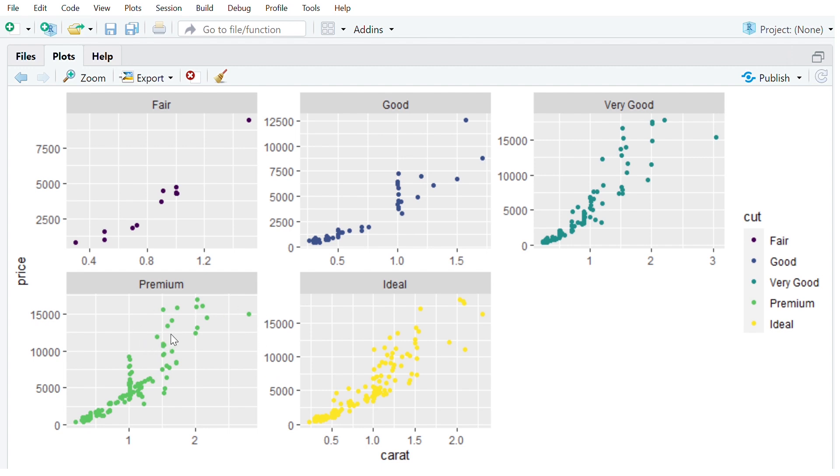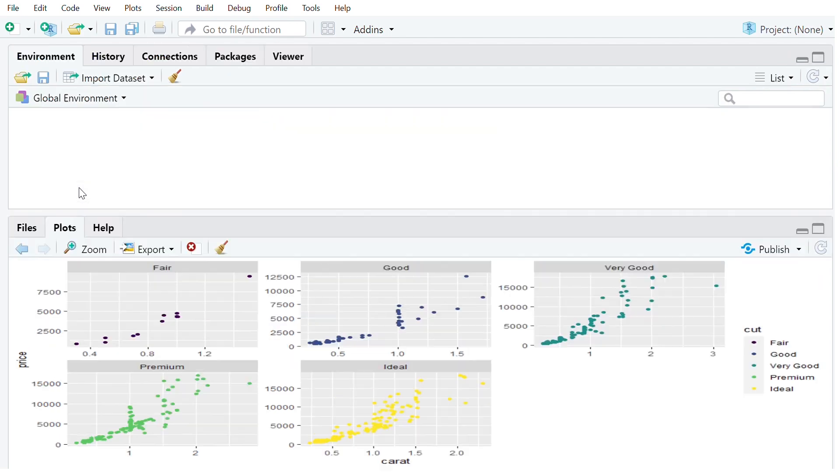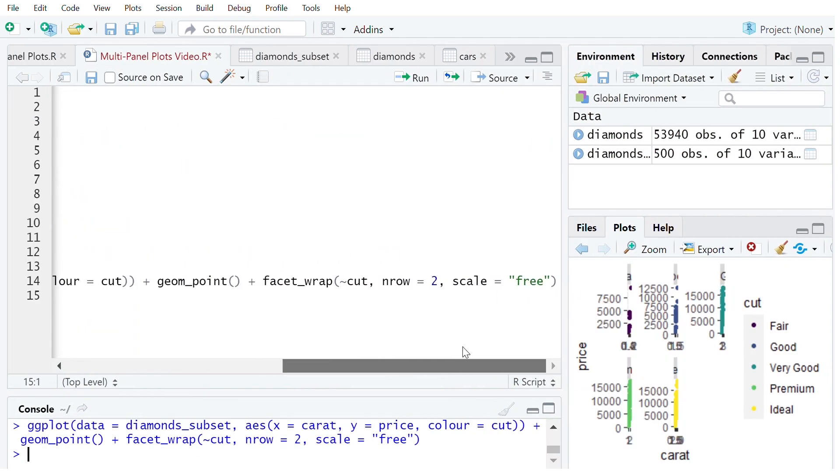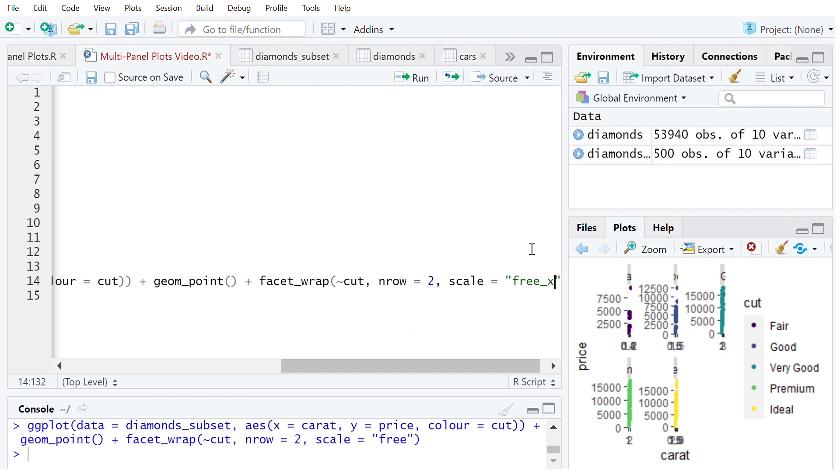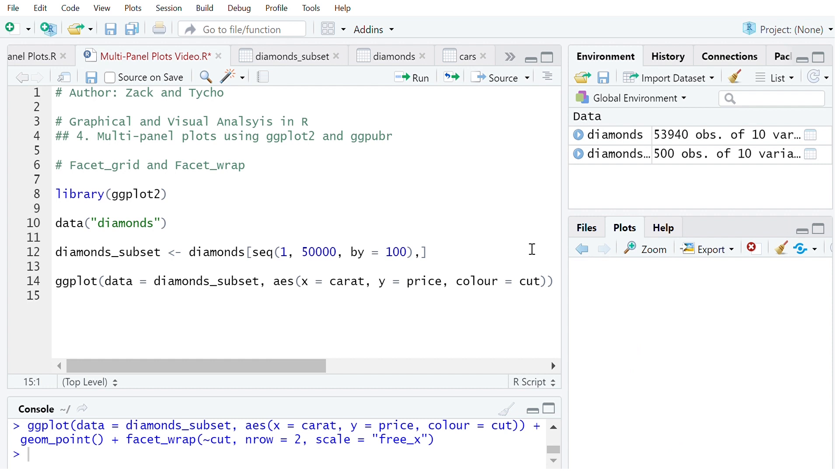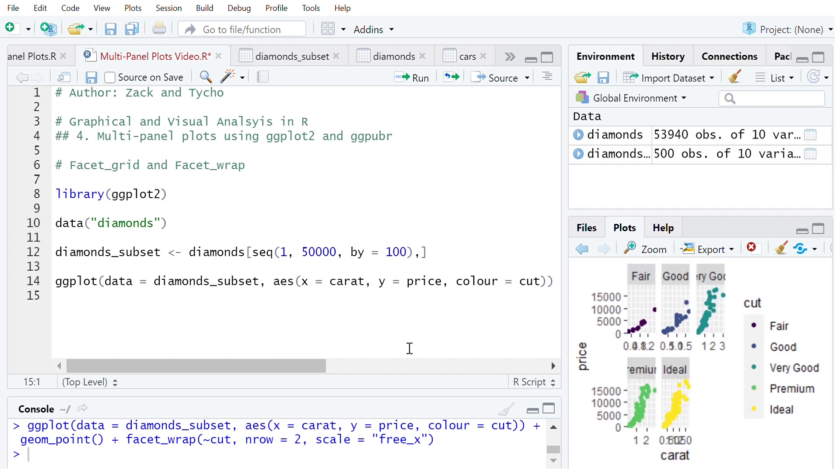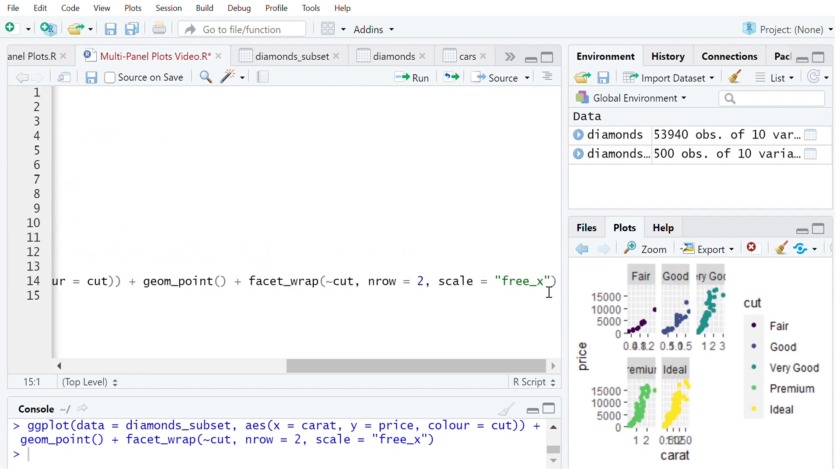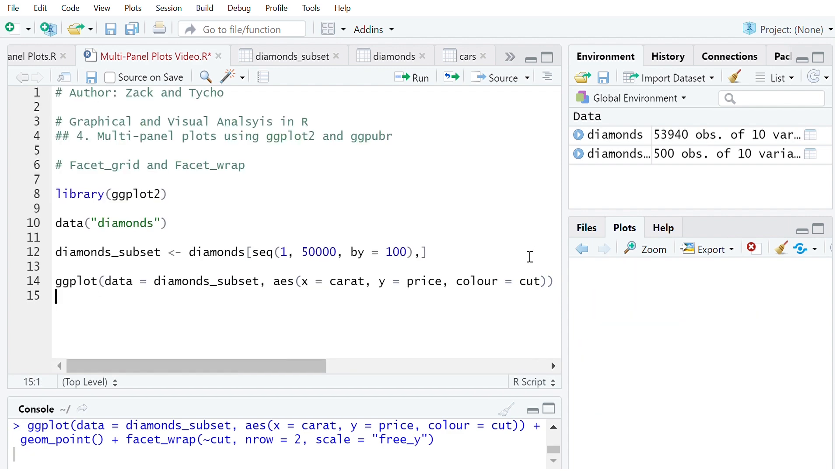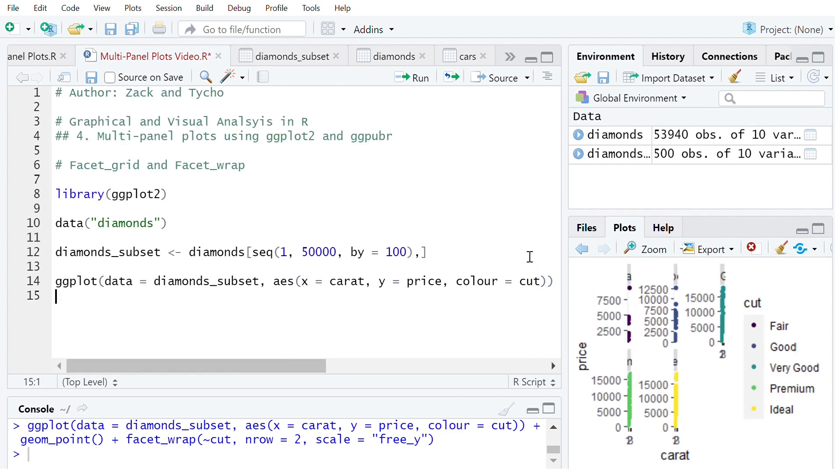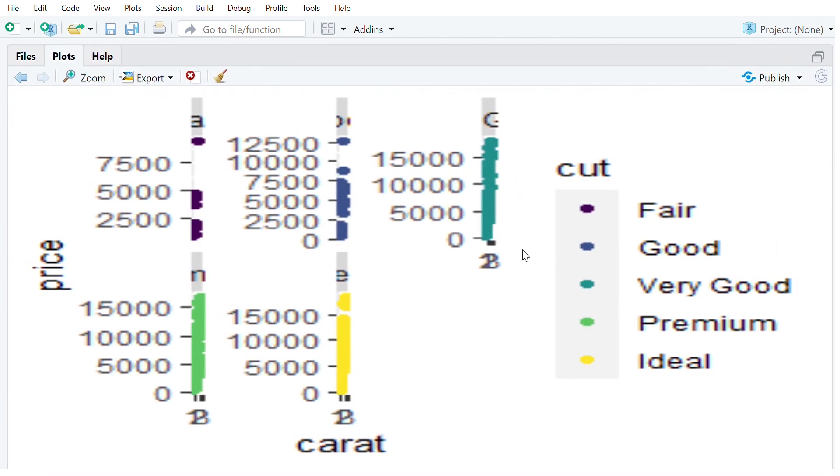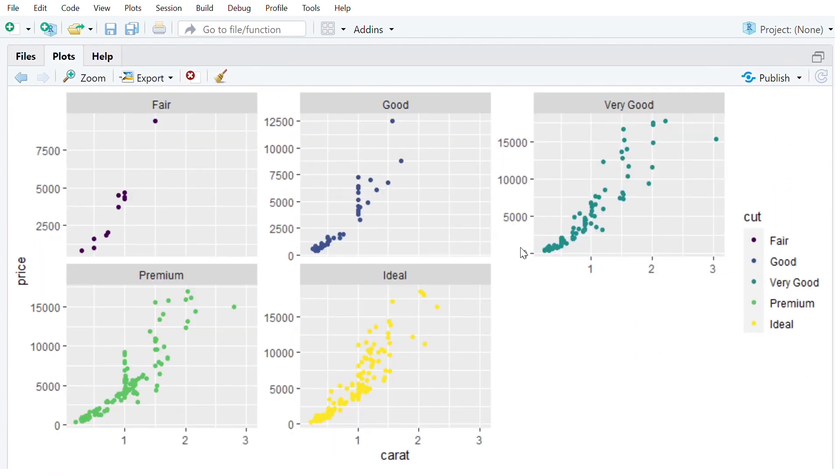And if we want to specify scales free for just one variable, say for example just on the y, the scales there you can just say scales is free_y. And now we can see how that looks so we've got free scales on the y-axis but consistent for each one on the x-axis.